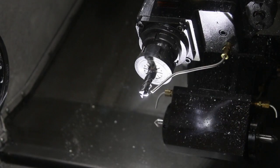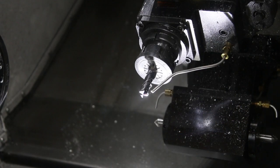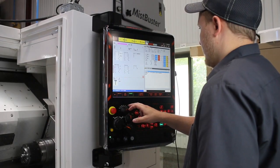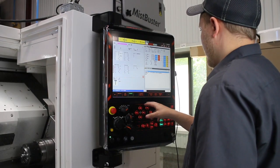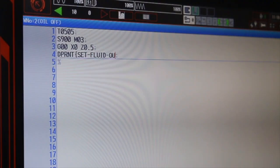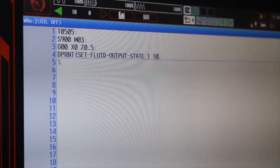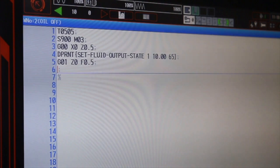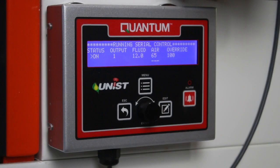Proper nozzle positioning is critical to ensure successful MQL application. Once the system is fully installed, operation of the MQL system can be programmed into the CNC program, and the benefits can be enjoyed. The quantum system shown here can be controlled to turn on and off at any rate at any time.